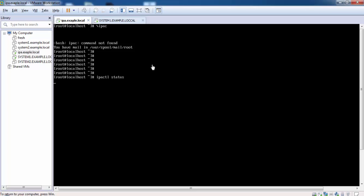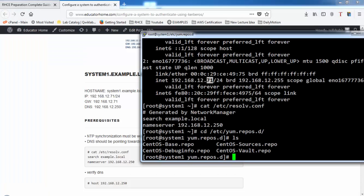First, we verify that IPA services are running and active state. With this command, all services should be in the running state.